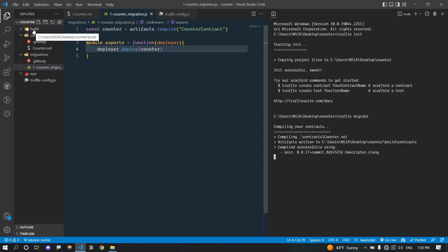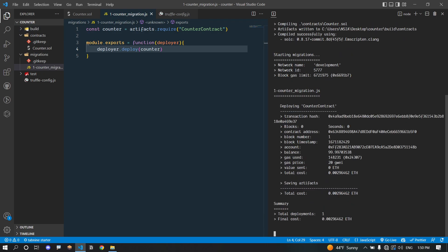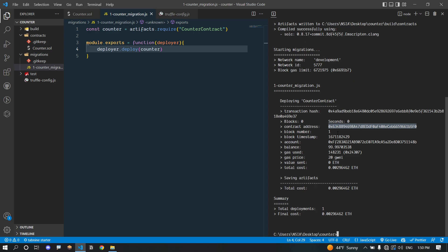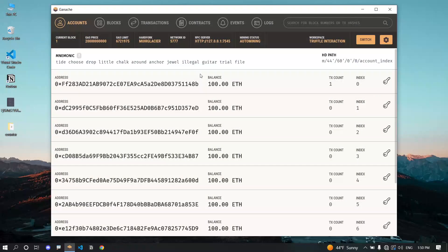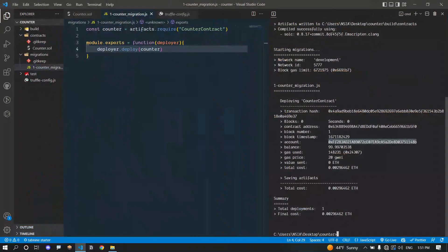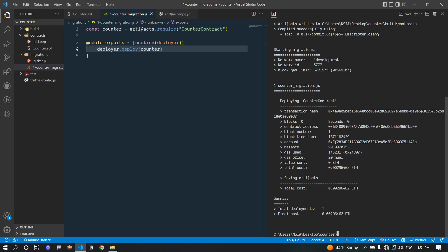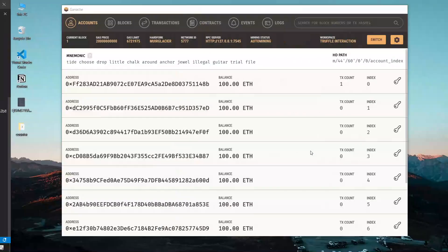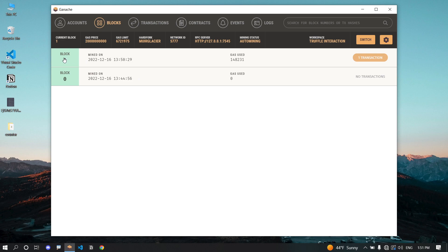Now let's execute the truffle migrate command. You can see that it created a build folder for us. The transaction is deployed — this is the transaction hash, this is the block number, and this is the contract address. When you deploy a contract to the blockchain it is a deployment transaction which gives you a transaction hash and a contract address. This is the account used to deploy the contract — it's the first account in our Ganache blockchain, used by default. We also have gas-related information here. In the block section we can see one block has been added.